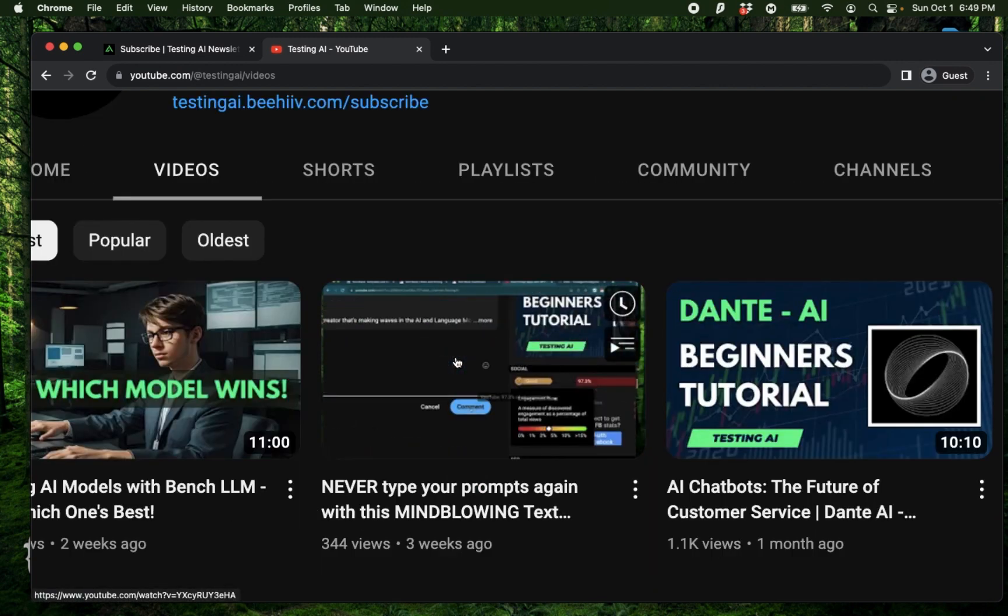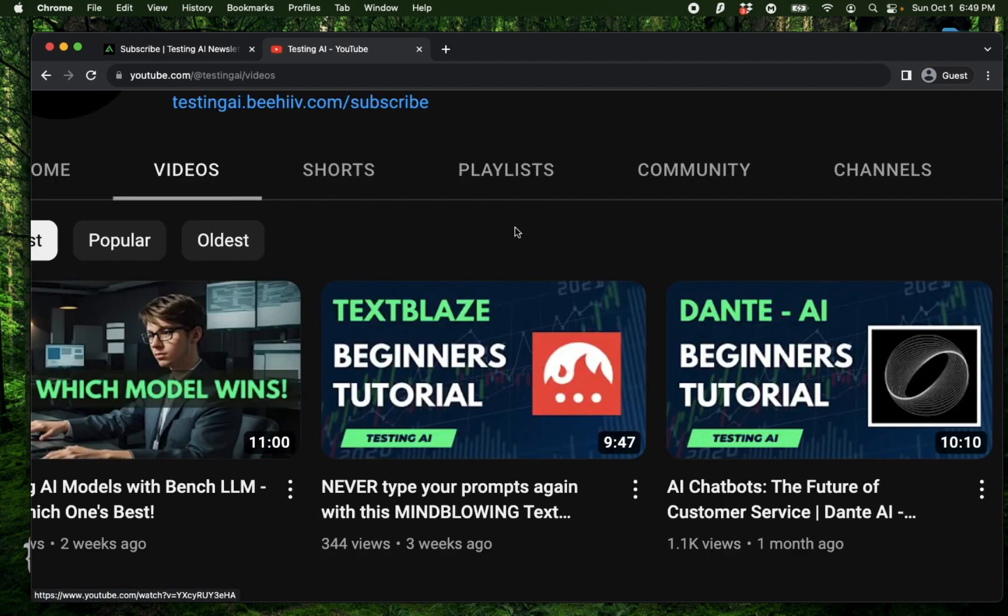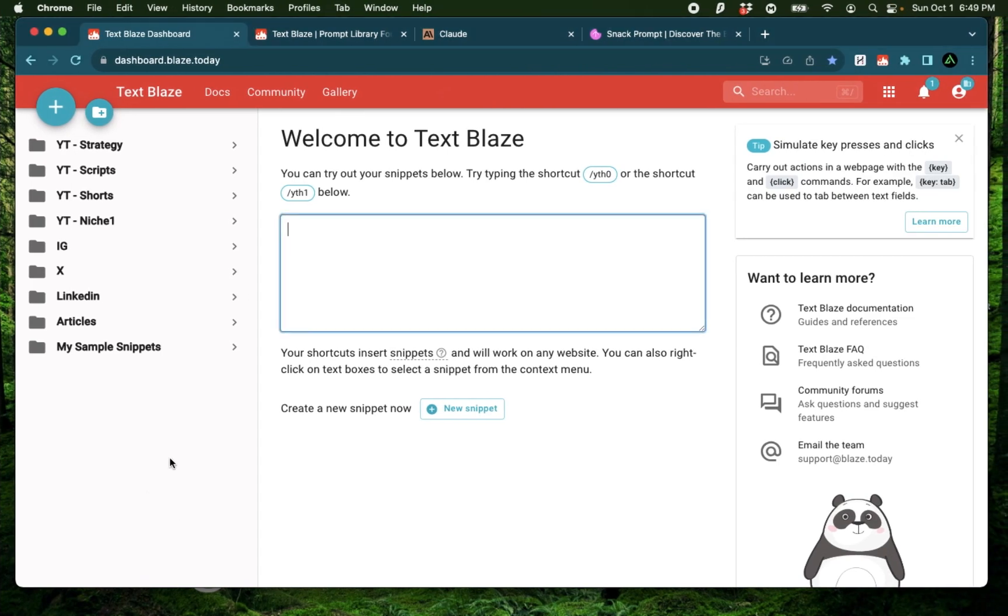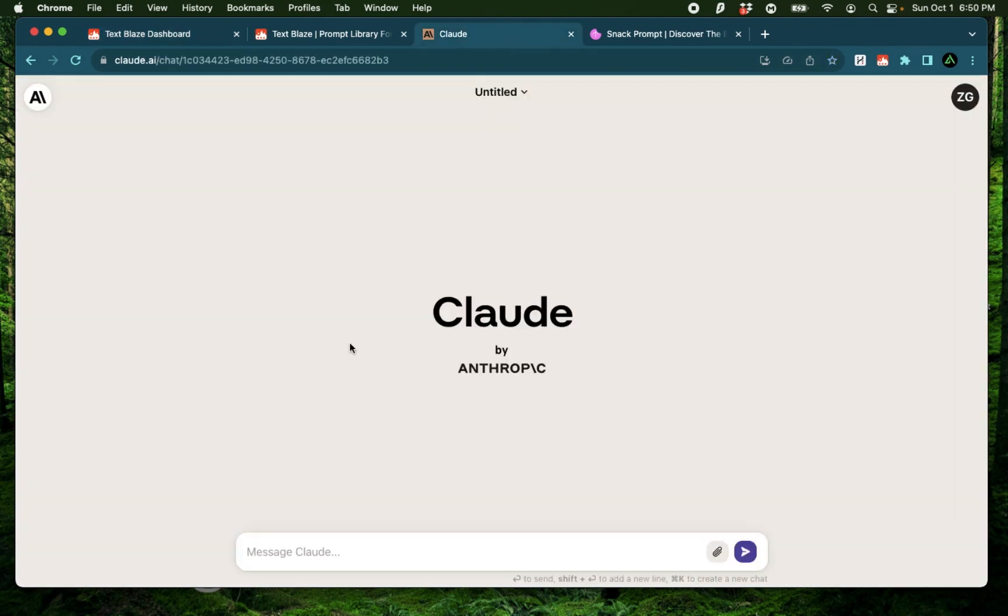Here I help you get started with TextBlaze and show you how you can effectively automate different kinds of tasks which require texts. And prompts are basically just different variations of texts. And you can organize all these pieces of texts in folders so you can use these on AI tools like Claude or ChatGPT anytime you want.